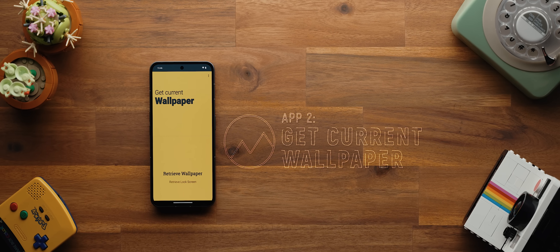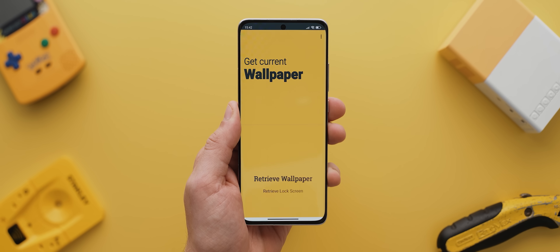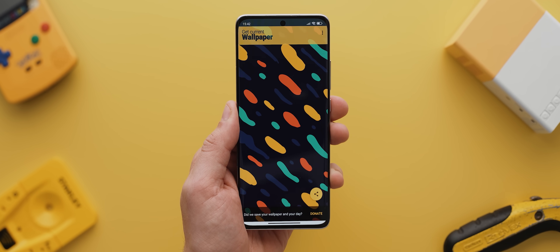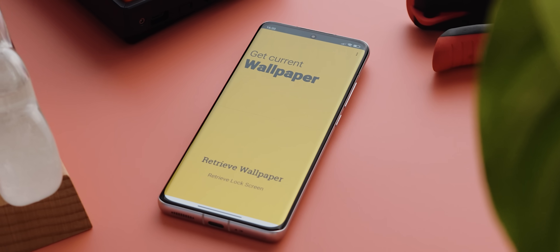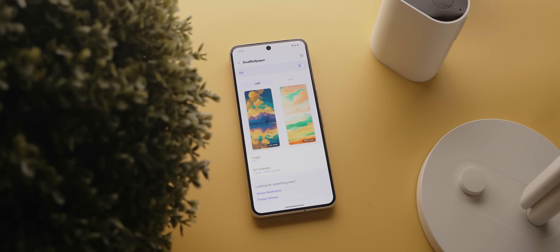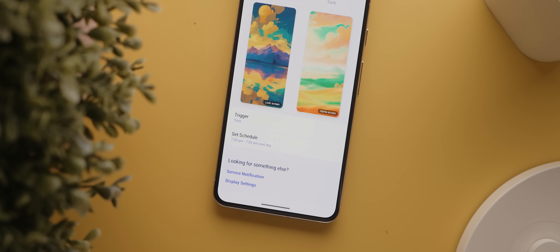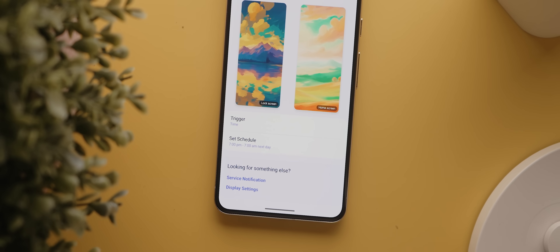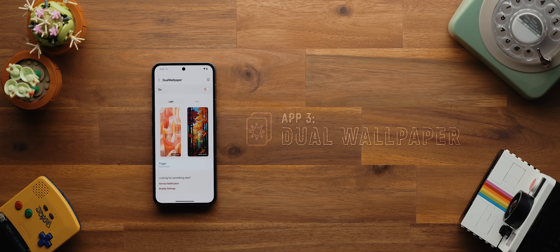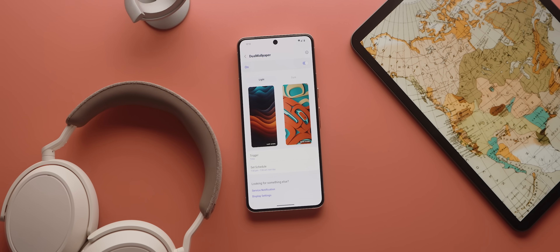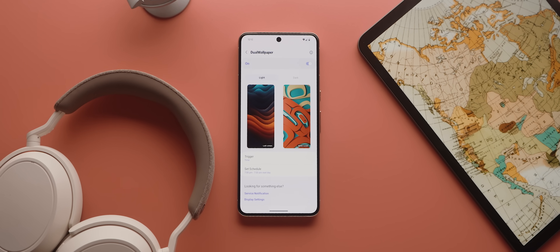Well, you can use an app called Get Current Wallpaper. As the name implies, this app simply lets you save whatever your phone's current wallpaper is, which you can then share to your new phone easy as you like. And then if you want to take your wallpaper customization up another level, how about having your phone automatically change its wallpaper based on your phone's system theme or the time of day? That's where Dual Wallpaper comes in. With this app you can do exactly that, and it even lets you set independent lock screen and home screen wallpapers.